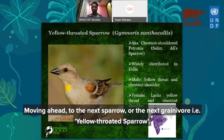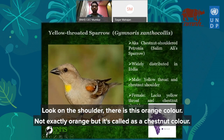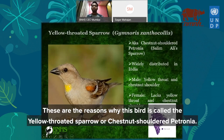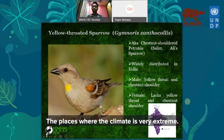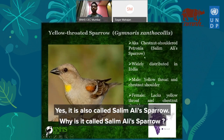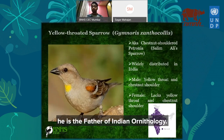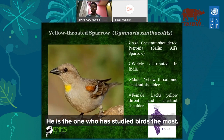Moving ahead to the next granivore: the yellow-throated sparrow, also called the chestnut-shouldered petronia. On the shoulder there is a chestnut-colored patch, and on the throat there is yellow — which is why it has these names. This bird is found almost everywhere in India apart from extreme habitats. It is also called Salim Ali's sparrow. Do you know who Dr. Salim Ali is? He is the father of Indian ornithology — ornithology means the study of birds.